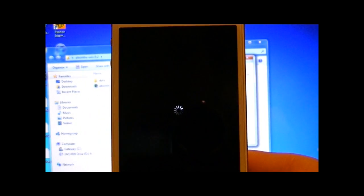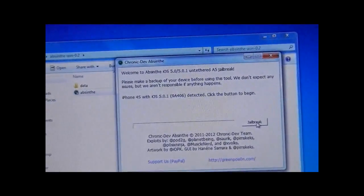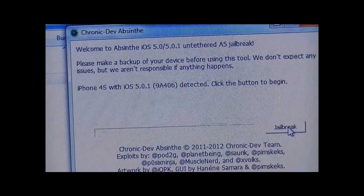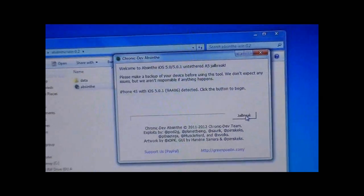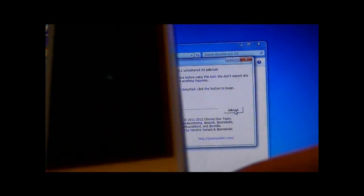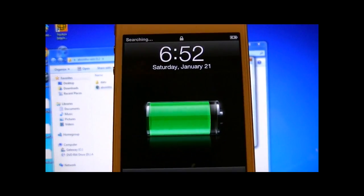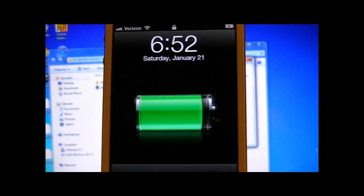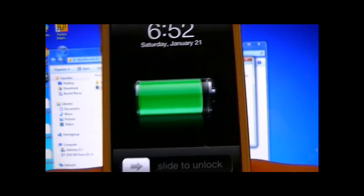And this is untethered, as you can read. It meaning every time that you turn on your iPhone, you will not have to boot it up using a third party program on your computer.